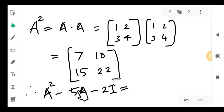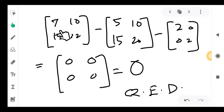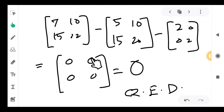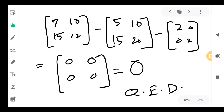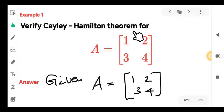Computing A² − 5A − 2I: taking 5 times the matrix A and 2 times the identity matrix I = [[1,0],[0,1]], we get 7−5−2 = 0; 10−10−0 = 0; 15−15−0 = 0; 22−20−2 = 0. Everything is 0, so it is the zero matrix. We have verified that the Cayley-Hamilton theorem is true for this given matrix. That is how the problem is to be done.